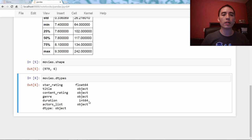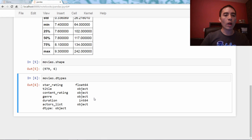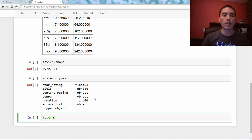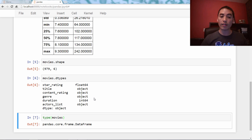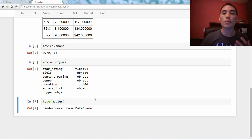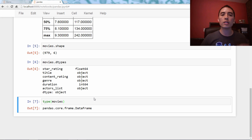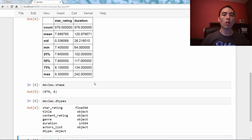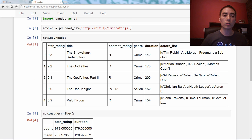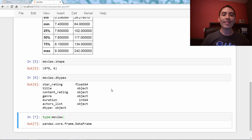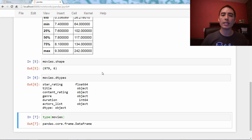So we've got these ones with parentheses and these ones without. What's the deal? Well, this just comes back to the fact that movies is a DataFrame — that is its object type. And as a DataFrame, it has certain methods and attributes simply because it's a DataFrame. The methods are like head and describe — they're the ones with parentheses. And the attributes are the ones without parentheses, like shape and dtypes.